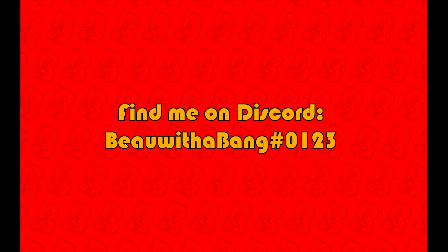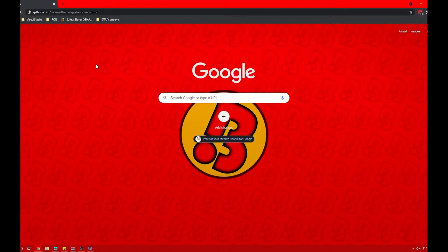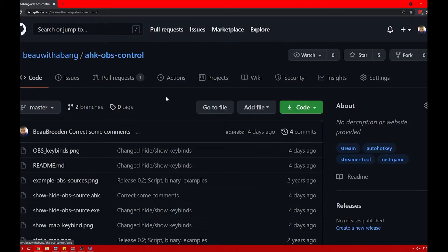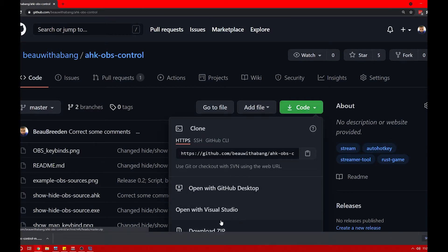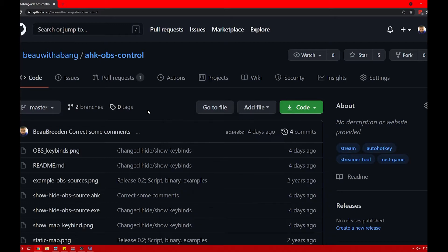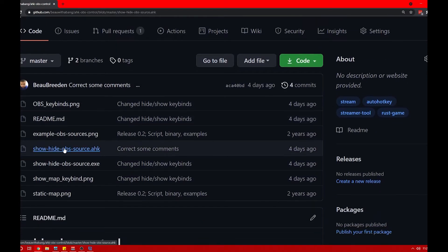Let's go to the GitHub repository and download the code. You can press the green code block and download as a zip file, which we'll open later. For now let's look at the meat of the code itself and explain what's going on.